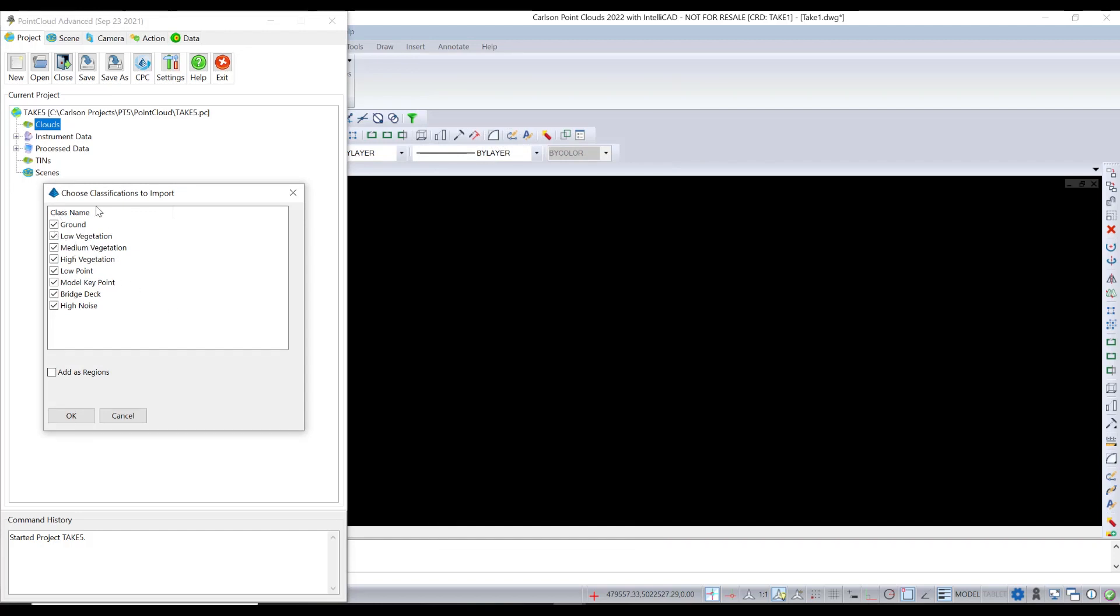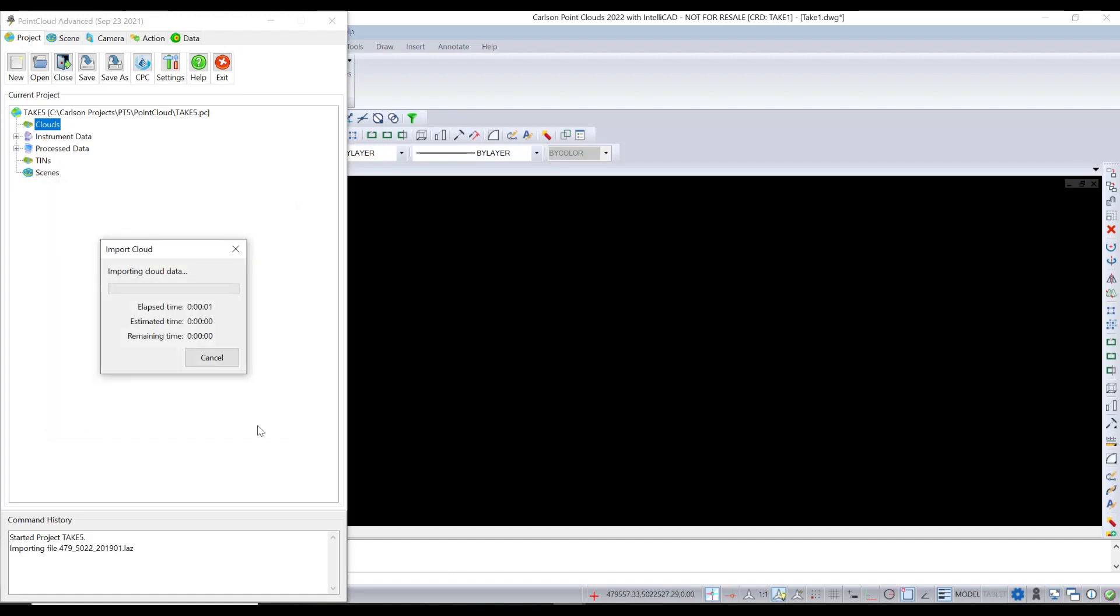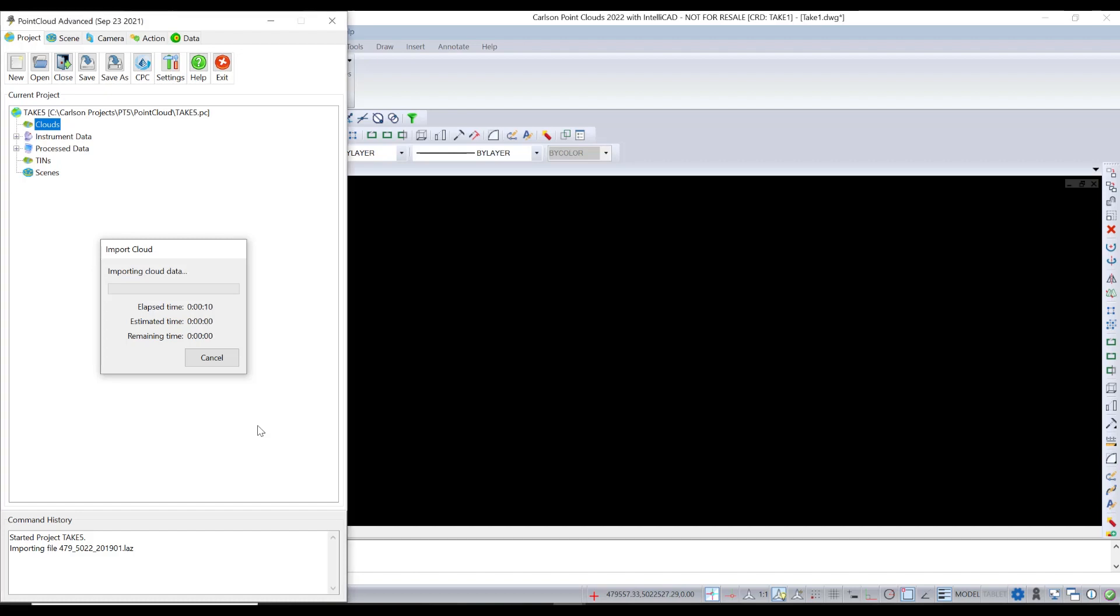This LiDAR is classified. It has classifications. This is huge. So I say yes, take them all and add them as what Carlson point cloud calls regions. They came up with a different name for classifications. I'm not exactly sure why, but they're called regions in Carlson point cloud. So it brings in the cloud, creates a point cloud in Carlson. But what's most critical here is that it has taken the classifications and made them into regions.